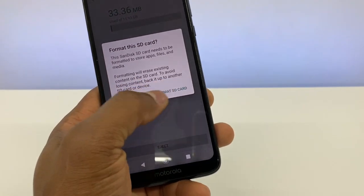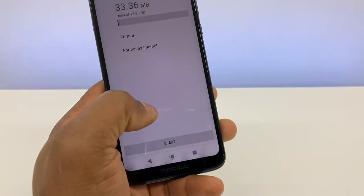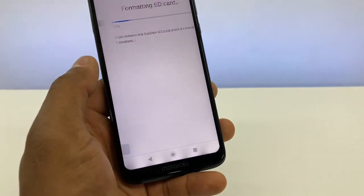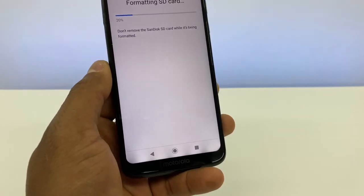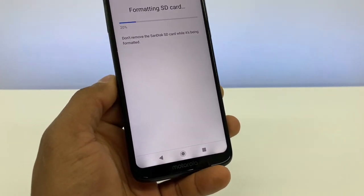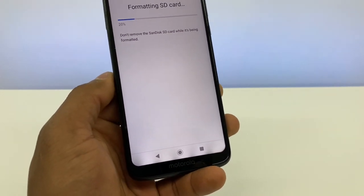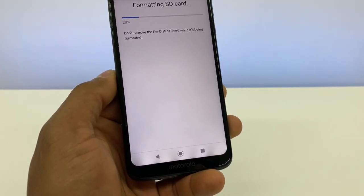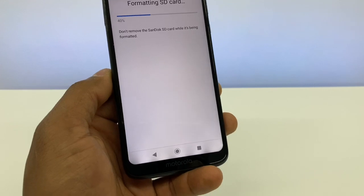Click on 'Format' when you are ready to go, and just wait until the memory card is completely formatted.